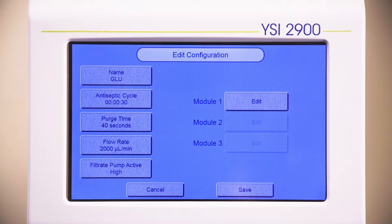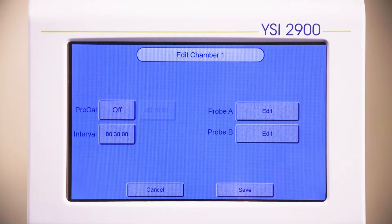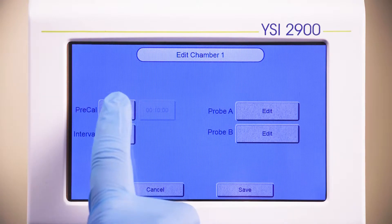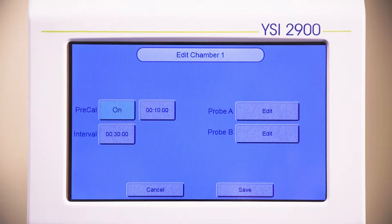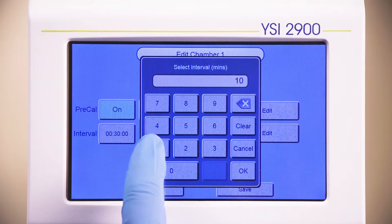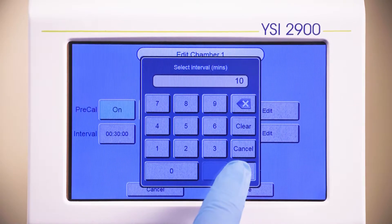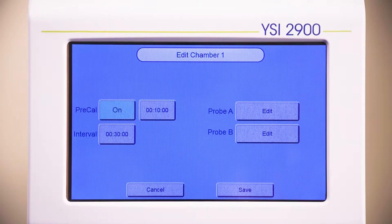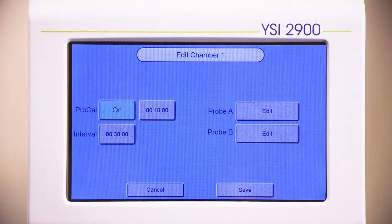Next, select the module. We'll select Module 1. If you would like the instrument to calibrate before each scheduled measurement, press the button next to the Pre-Cal settings to turn it on and select Pre-Cal time in minutes. The default setting is 10 minutes, meaning the instrument will calibrate 10 minutes before each scheduled sample.